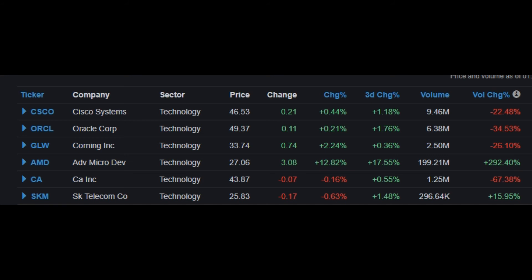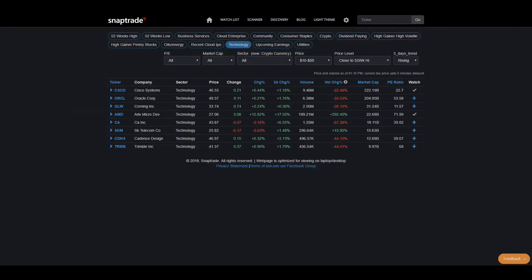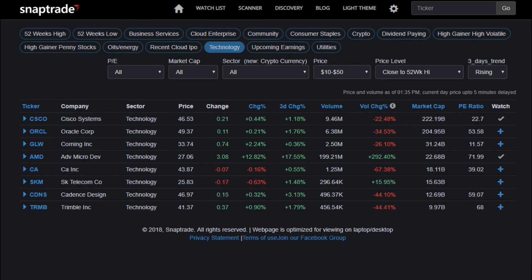The huge thing about this scanner is that it's extremely easy to add stocks from your scanner to your watch list. As an example, if I wanted to add GLW to my list, all I would have to do is click the watch plus sign here, and it's added to my watch list ready for the market day.